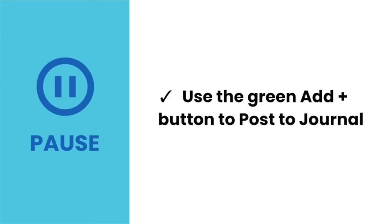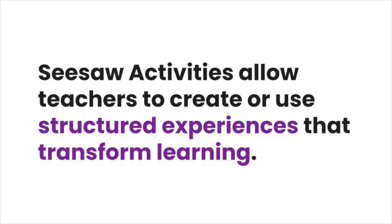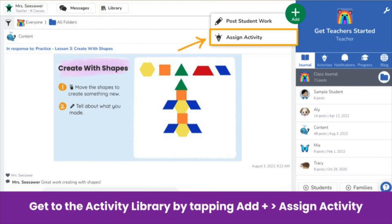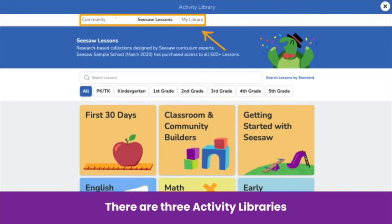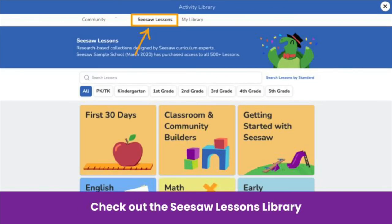It's your turn — pause the video now and create your first post. The green add button is great for getting started, and Seesaw activities open even more possibilities. Seesaw activities allow you to create structured experiences that transform learning. To get to the activity libraries, you can either tap the library icon at the top of the journal tab, or tap the green add button and assign activity. There are three different activity libraries in Seesaw. My library is where you find Seesaw activities you save and create. Find ready-to-assign, standards-aligned lessons that build foundational skills in the Seesaw lessons library — everyone has access to a sampling of free lessons from every collection. These lessons engage students in multi-dimensional activities using Seesaw's powerful learning tools.